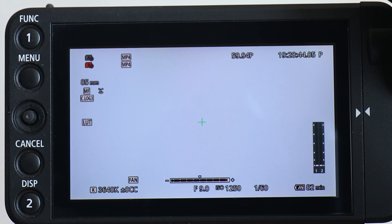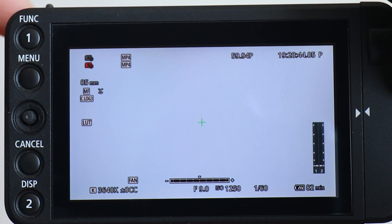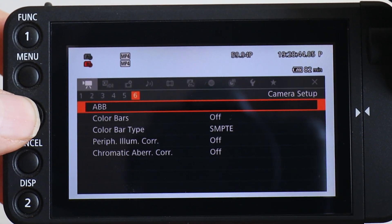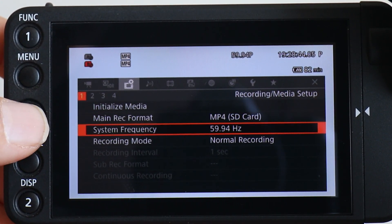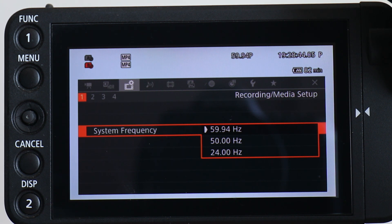Digging into the menu, you will find System Frequencies on the third main menu item from the left, under option number one, the third item down. Scroll down to that and press your joystick in to select it. You will notice that you have three options: 59.94, 50, and 24.